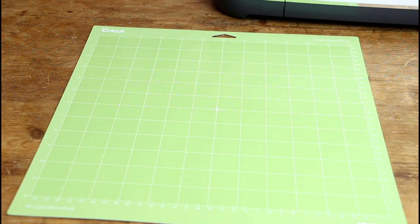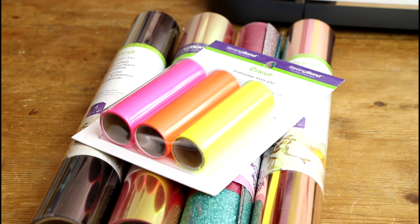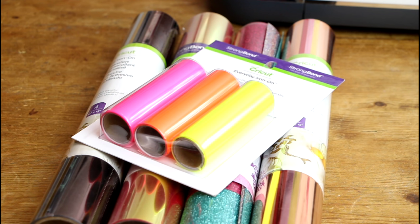So as always with iron on we're going to use a green standard grip mat. We're going to be using a variety of Cricut iron on today. So we've got some foil iron on, we've got holographic iron on, we've got glitter iron on and we've also got everyday iron on as well.